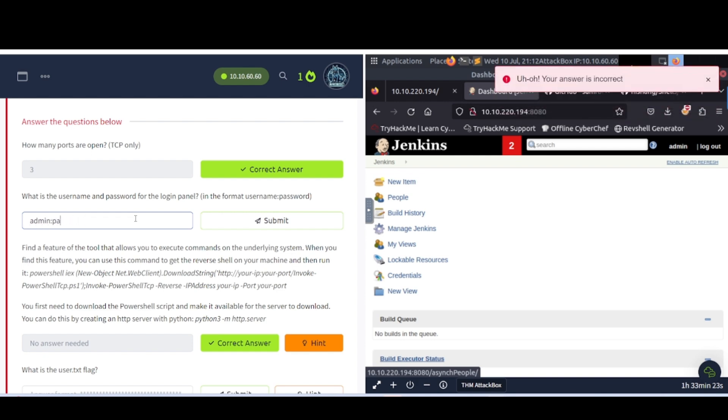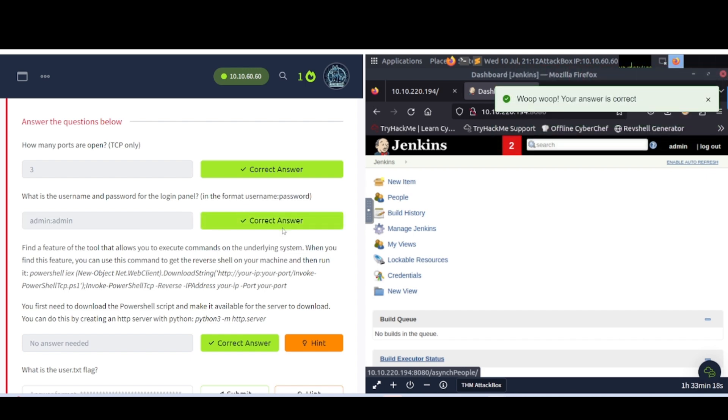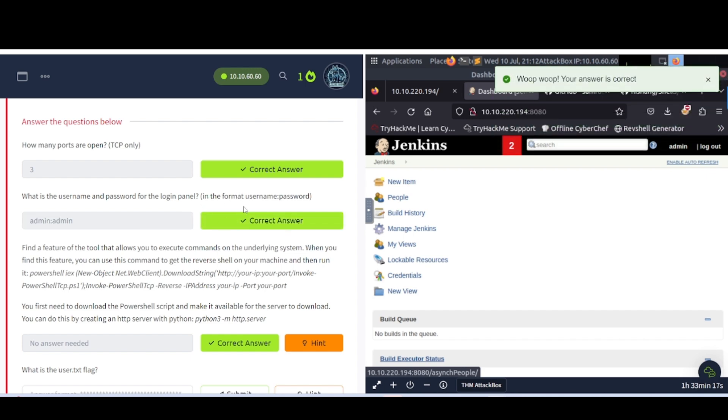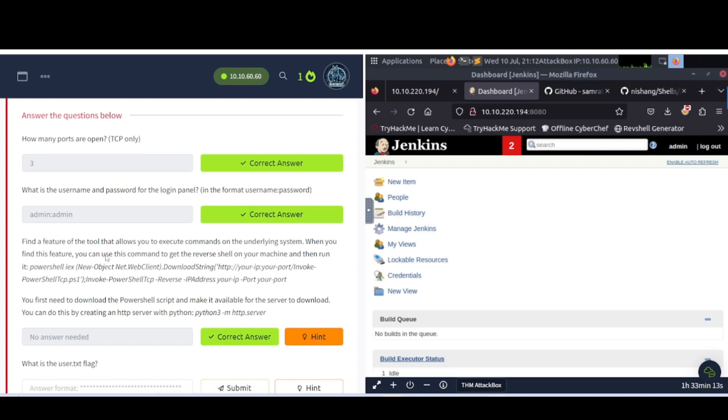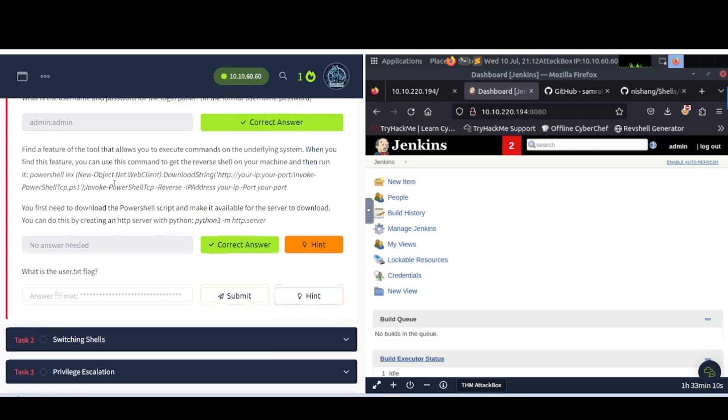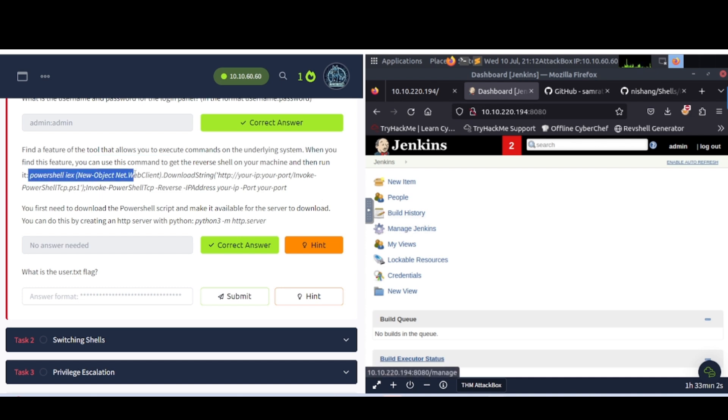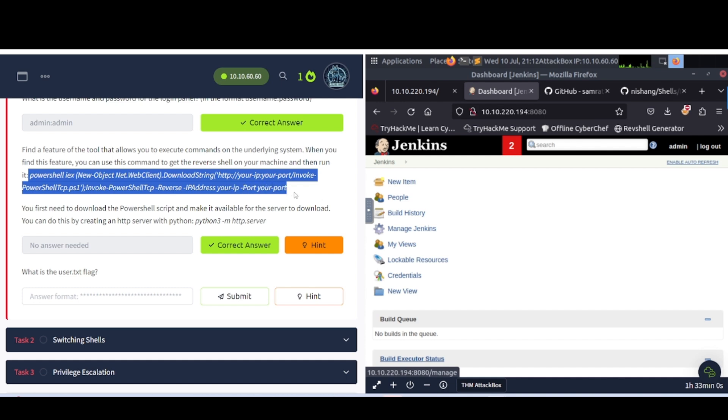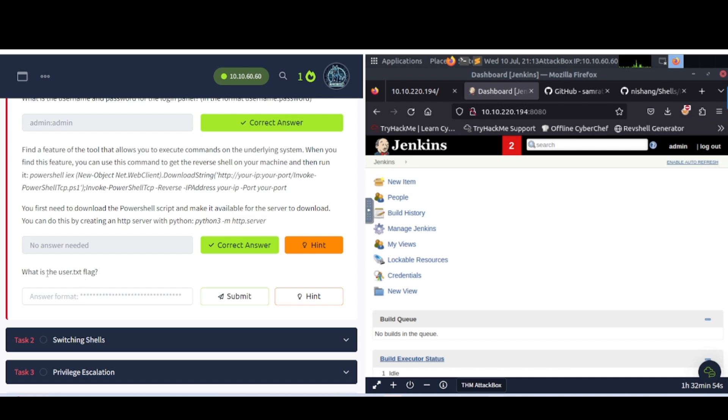So a lot of times, lazy admins or maybe forgetful admins will not change the system defaults, so you can log in using system defaults. What is the username and password for the login panel? As we saw there, it's going to be admin and admin. You can also use brute forcing tools like Hydra. I'm assuming that's what they want you to use here, but as you can see, I just guessed it. So there's different ways to get inside of the system.